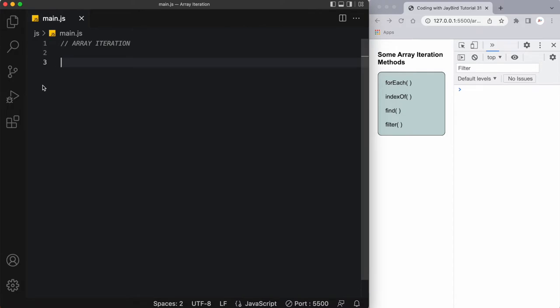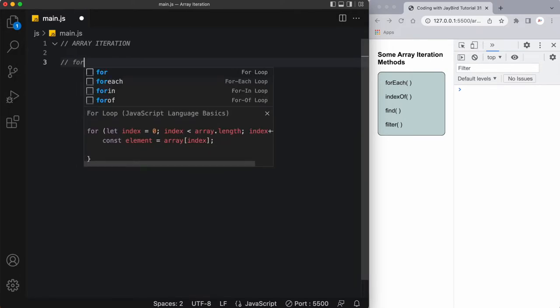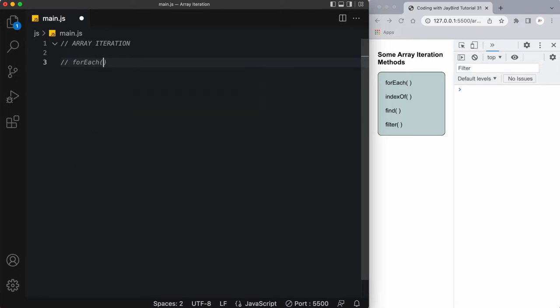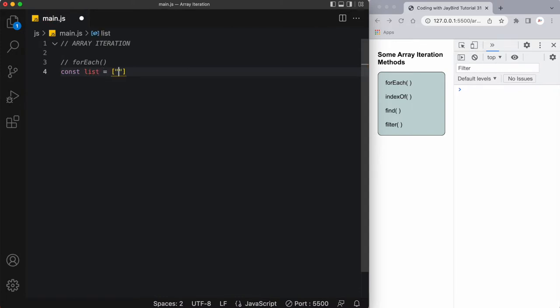Today I'll talk about a few methods that we can use to iterate through different arrays. The first one is the forEach method. Now the forEach method calls a function for each element in an array. So let's create a simple array and I'll call it list equals, and note that I'm using const to define it because I don't plan on updating this array.